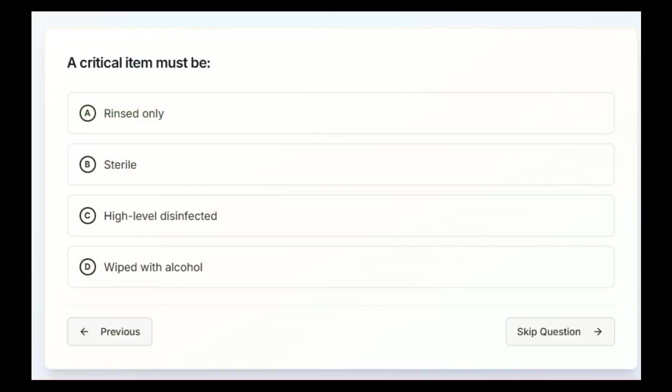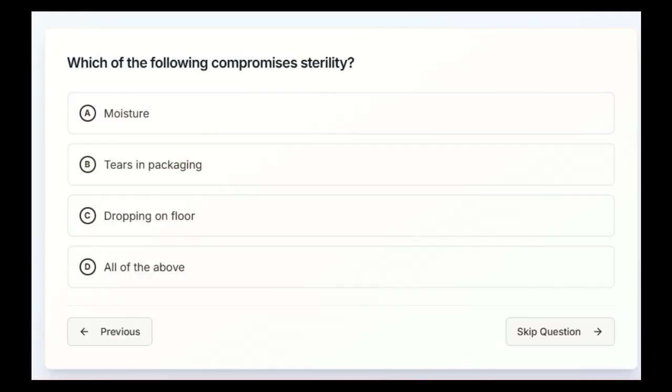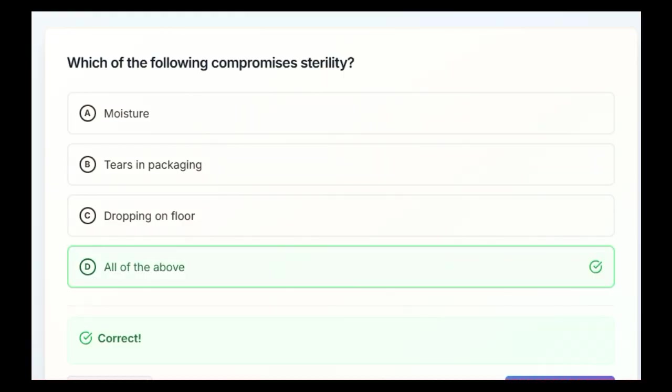A critical item must be rinsed only, sterile, high-level disinfected, or wiped with alcohol. Alright, B, sterile. Which of the following compromises sterility? Moisture, tears in packaging, dropping on the floor, or all of the above? D, all of the above.